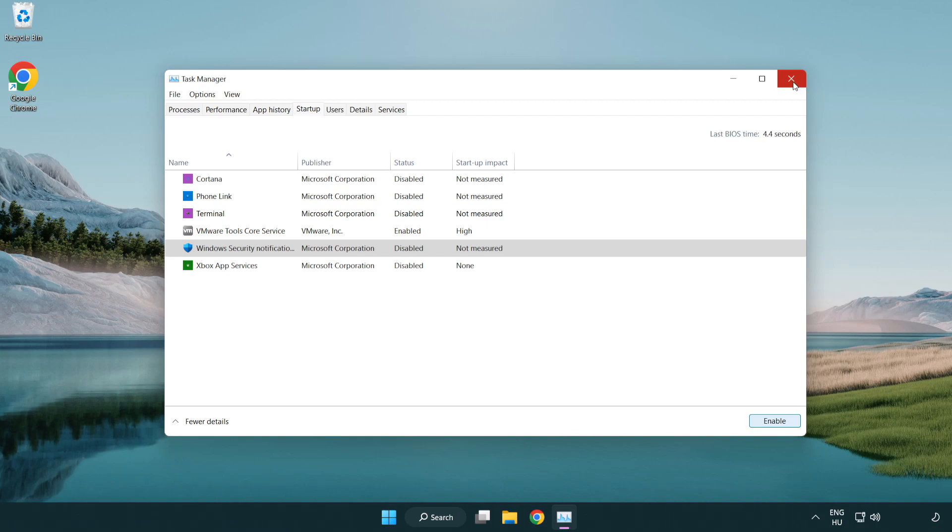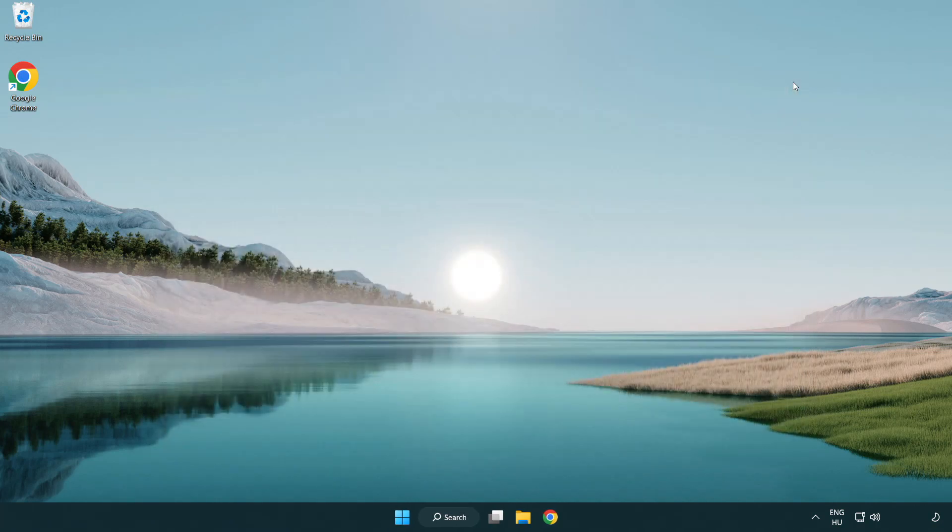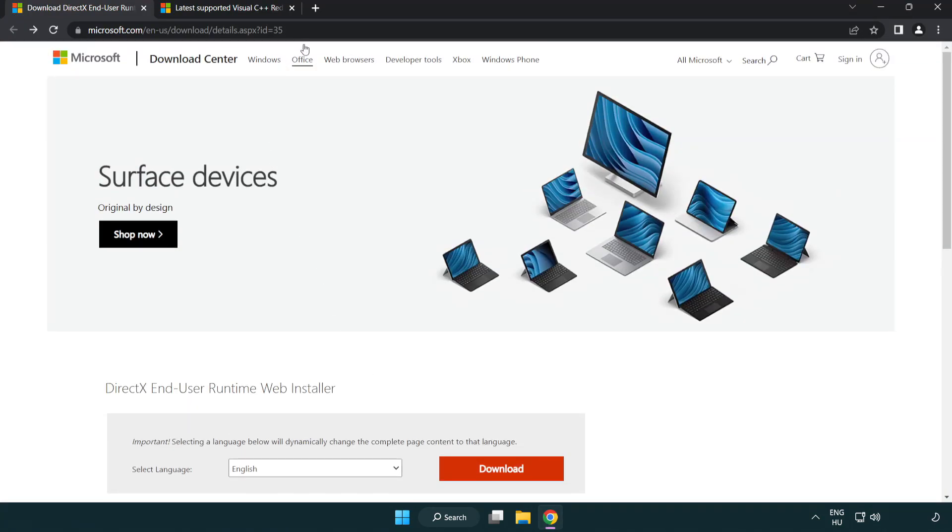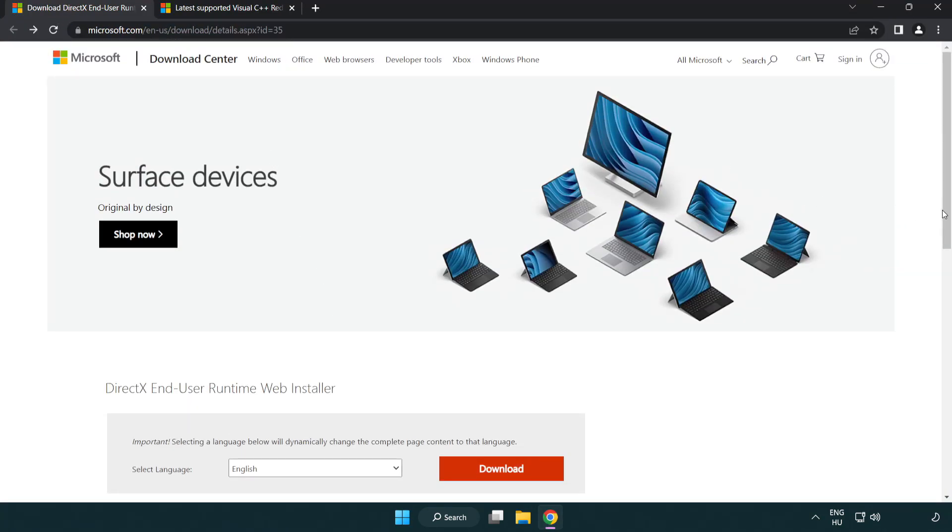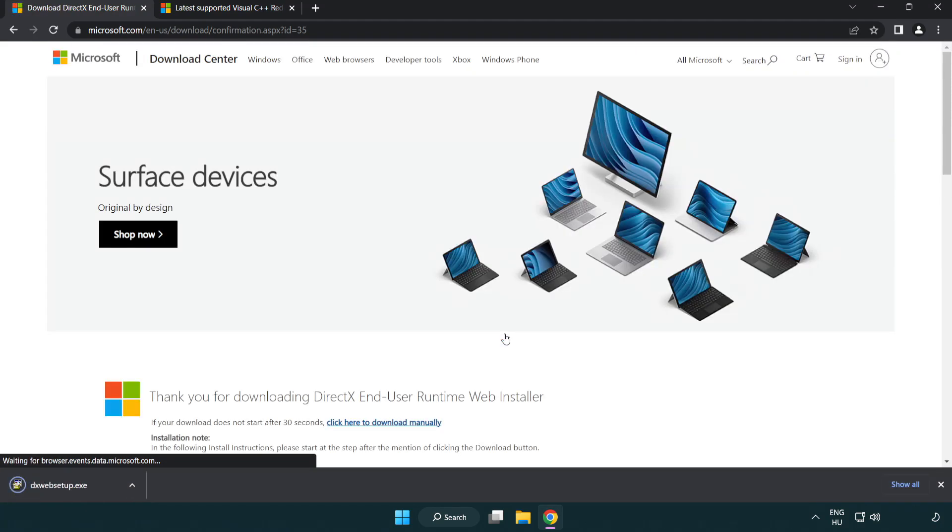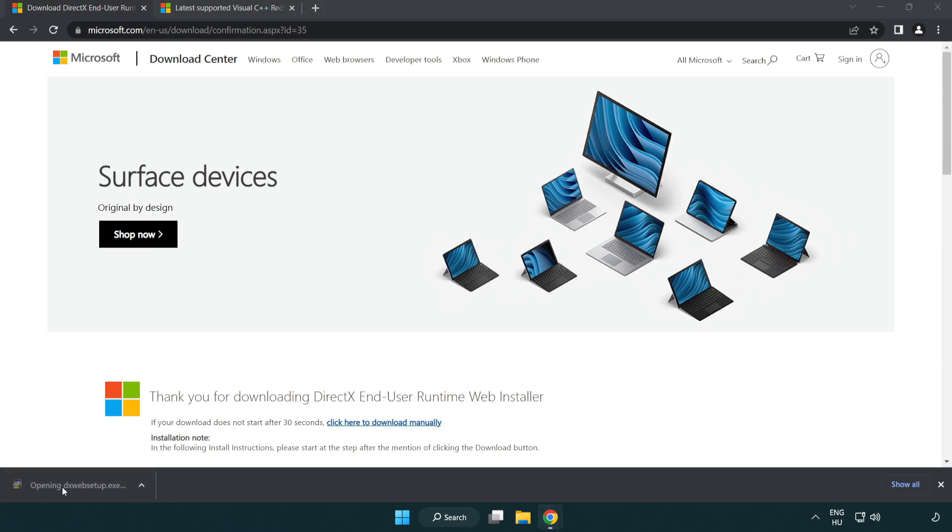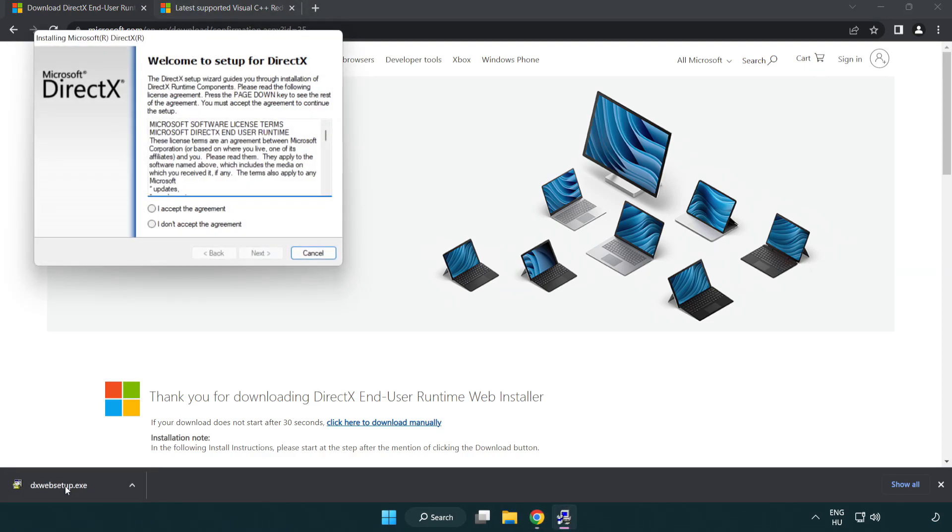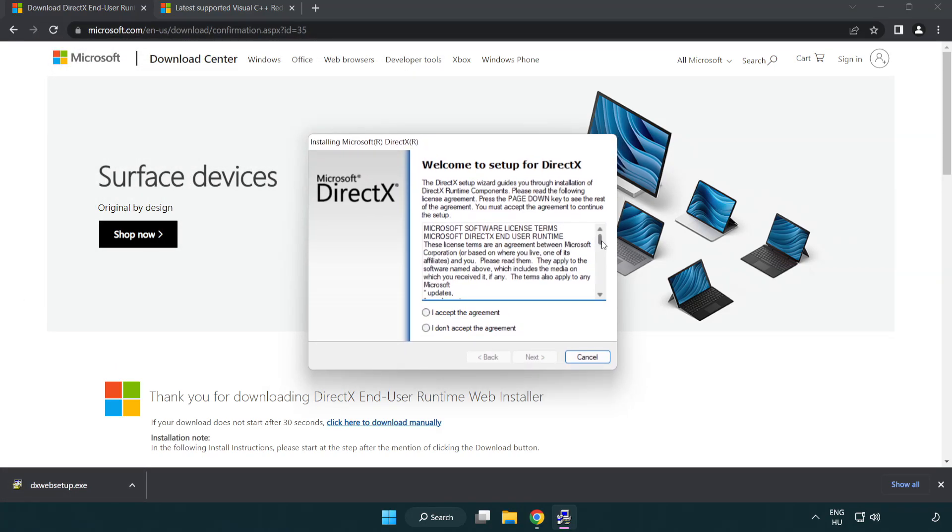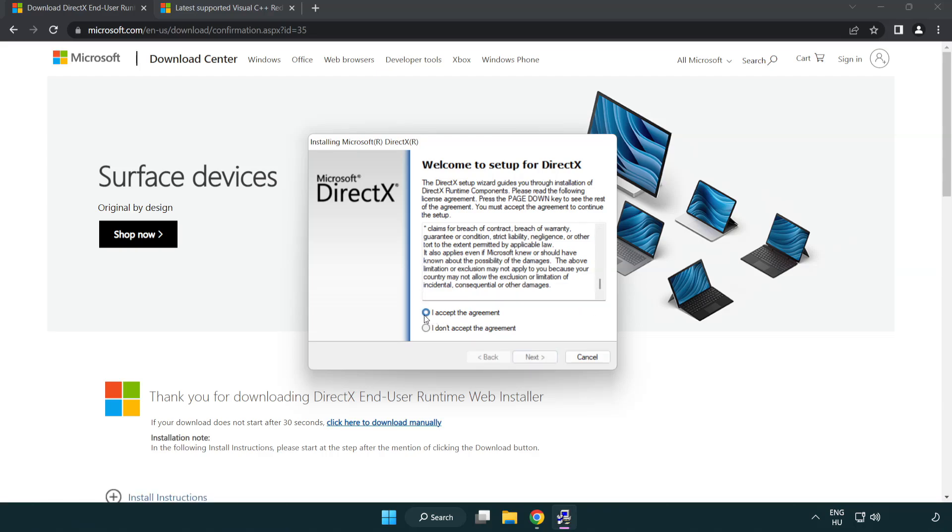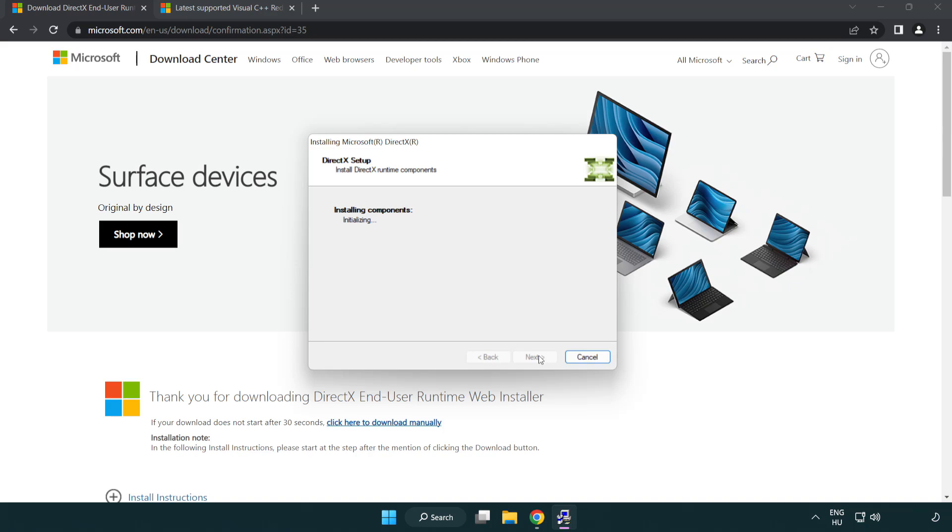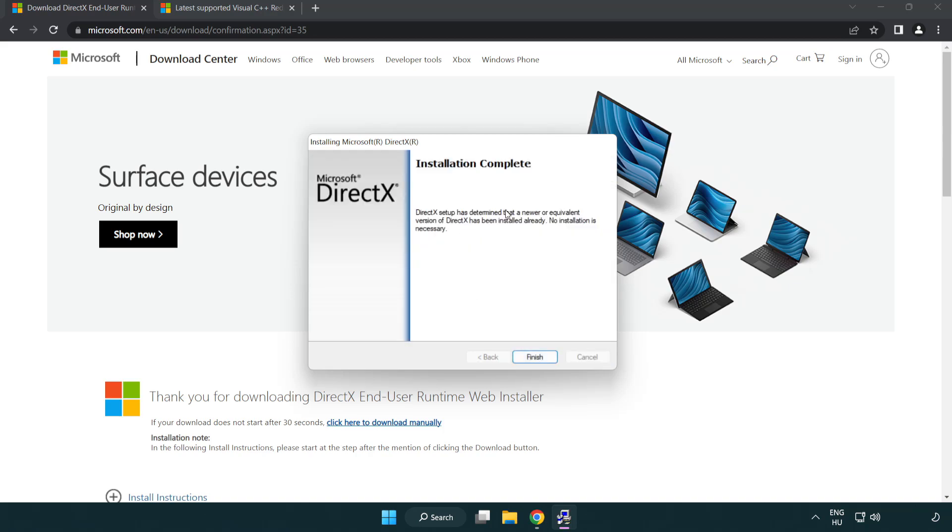Close window, open internet browser. Go to the website link in the description. Click download. Install downloaded file. Click I accept the agreement and click next. Uncheck install the Bing bar and click next. Installation complete and click finish.